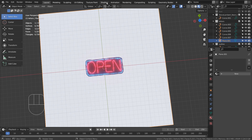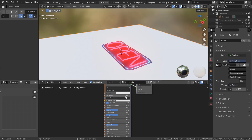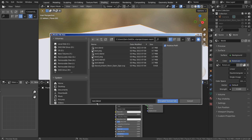I'll use a Node Wrangler add-on to apply a set of brick PBR images. Select the main node and press Control, Shift, and T together to add them.